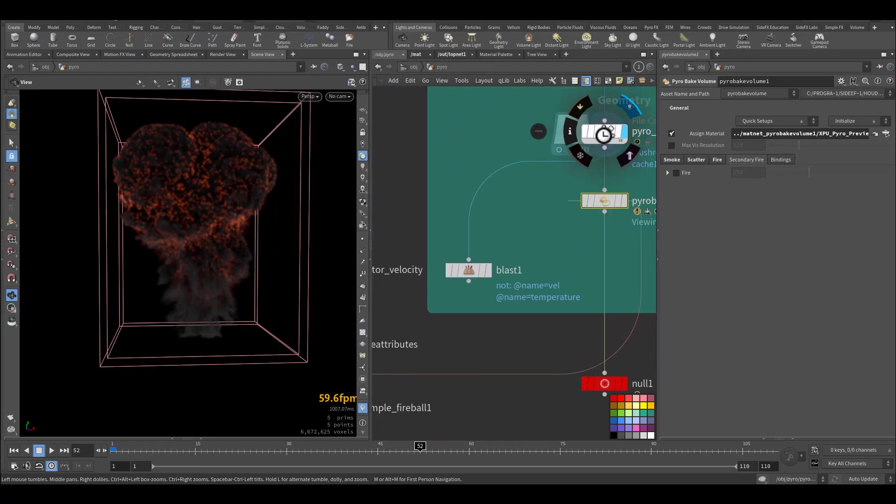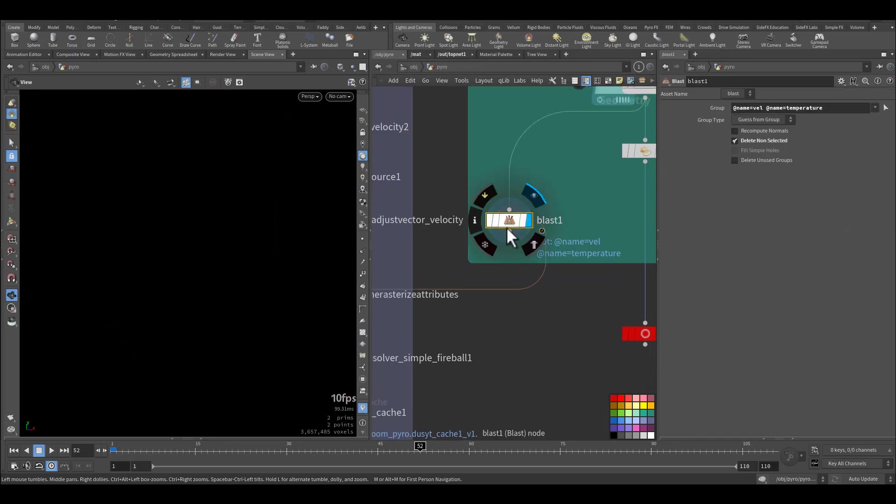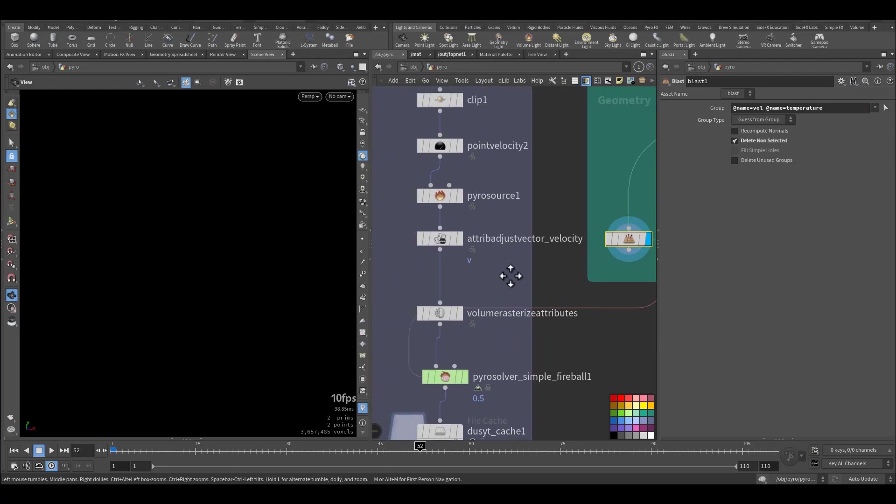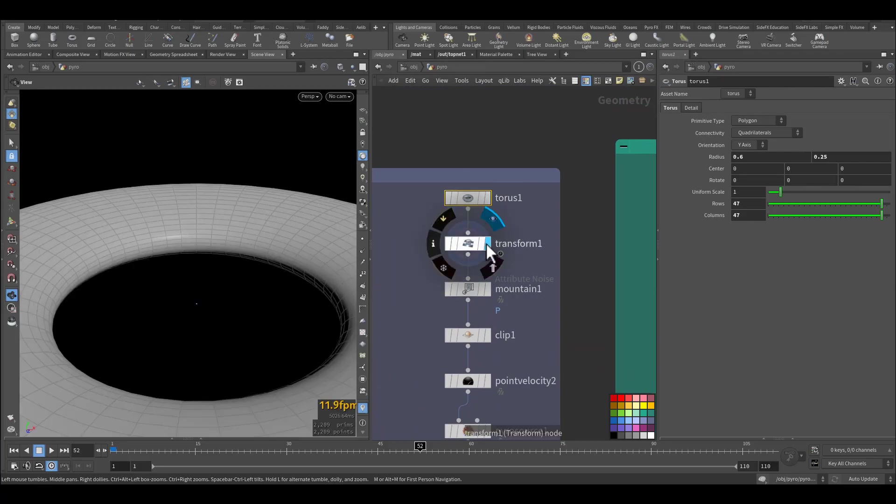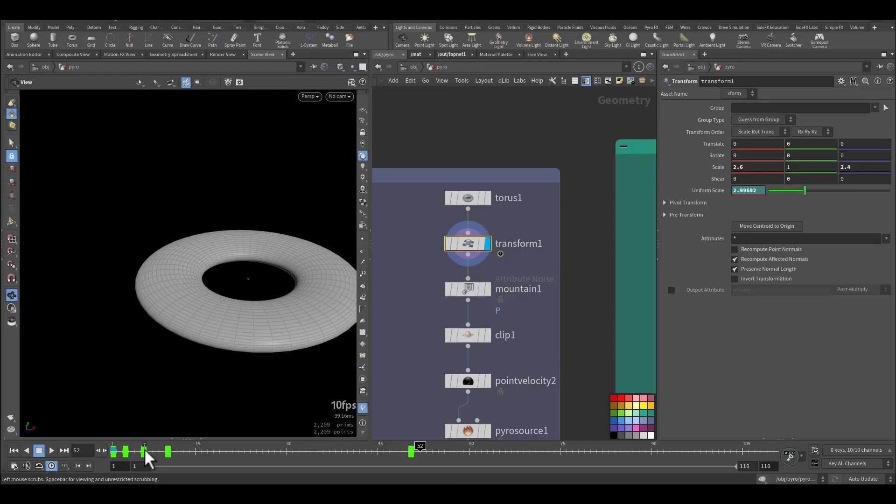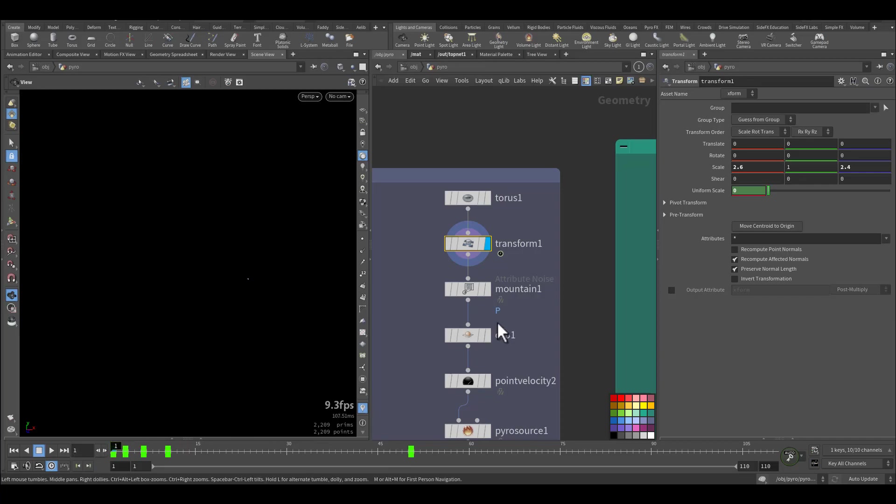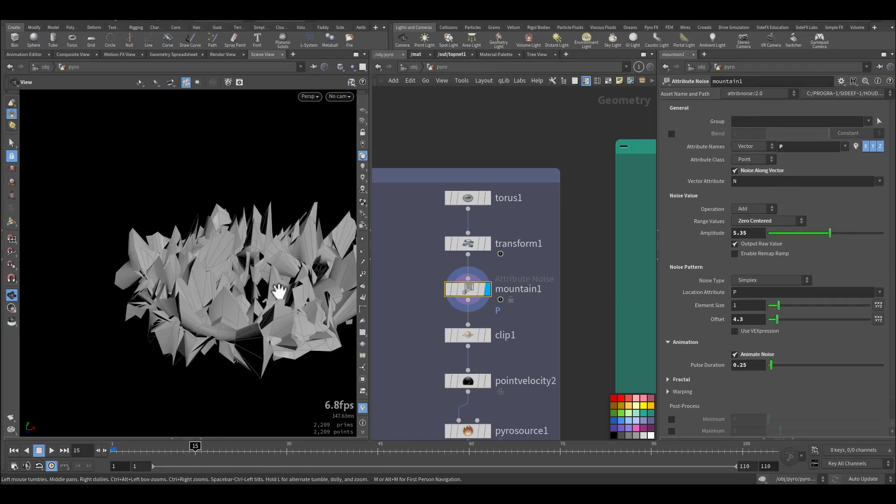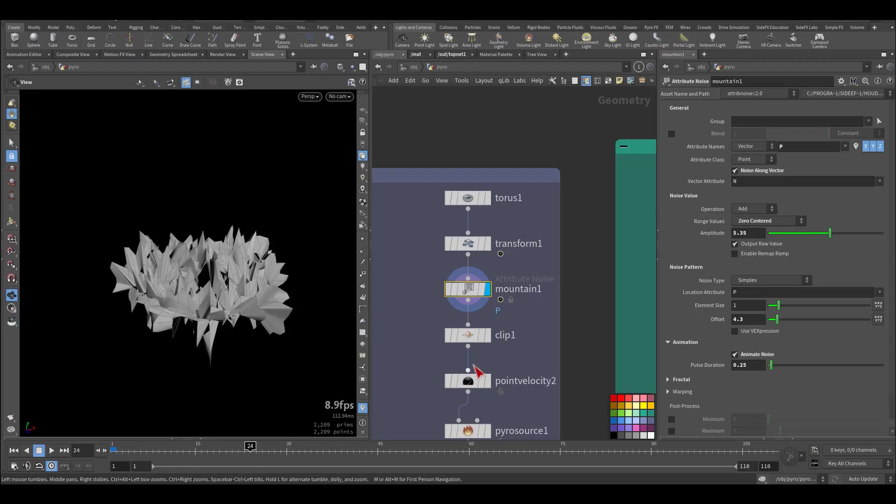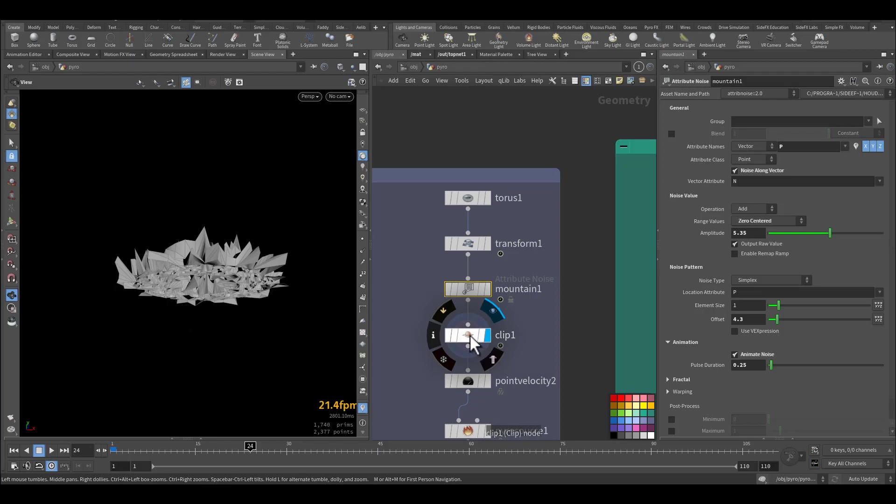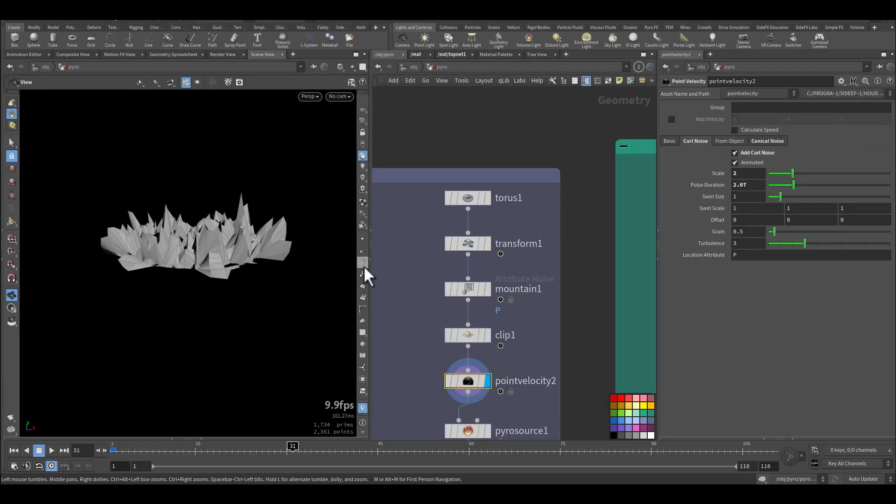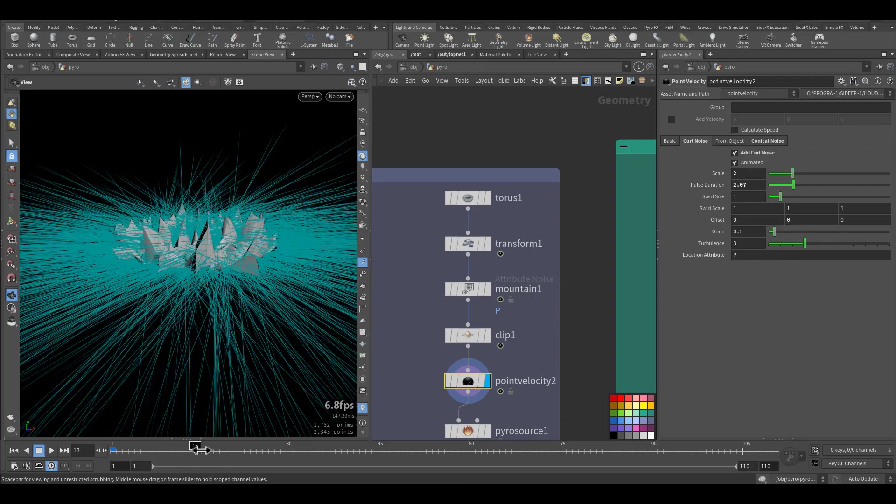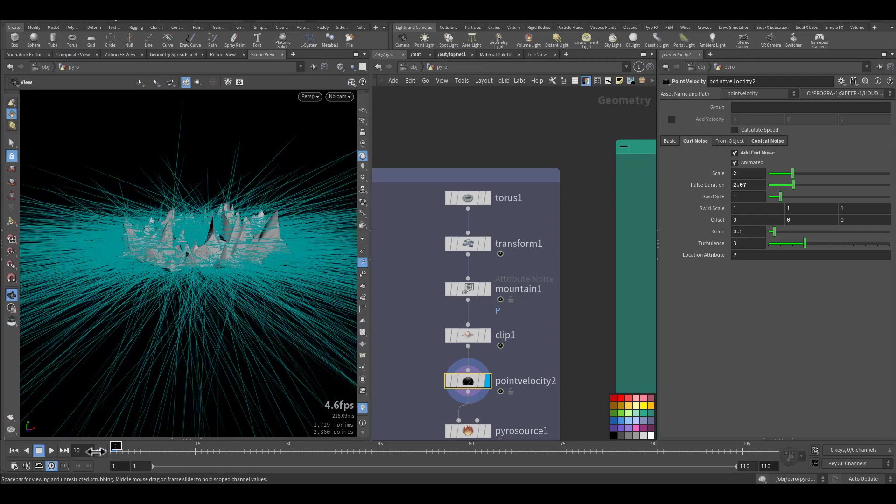From the cached pyro I am keeping away or removing everything except the velocity and the temperature that I will use for the ground explosion. So for the ground explosion I started with a torus. I'm transforming it to a proper size with some animation. And on top of that I'm adding a noise to have interesting shapes, and I'm clipping everything below zero. And here I am calculating the velocity.